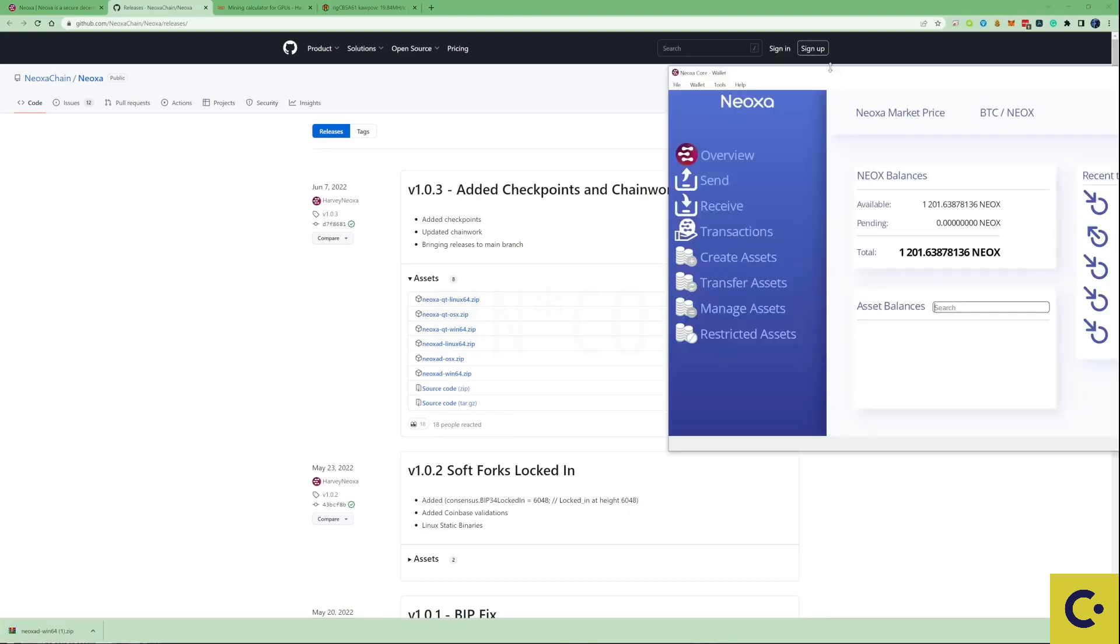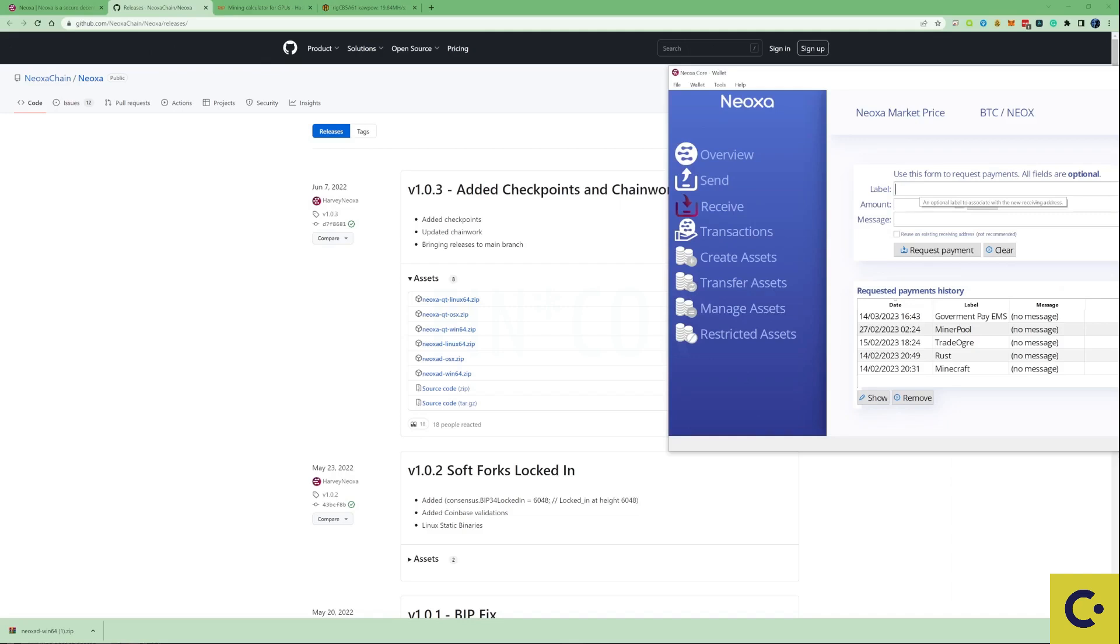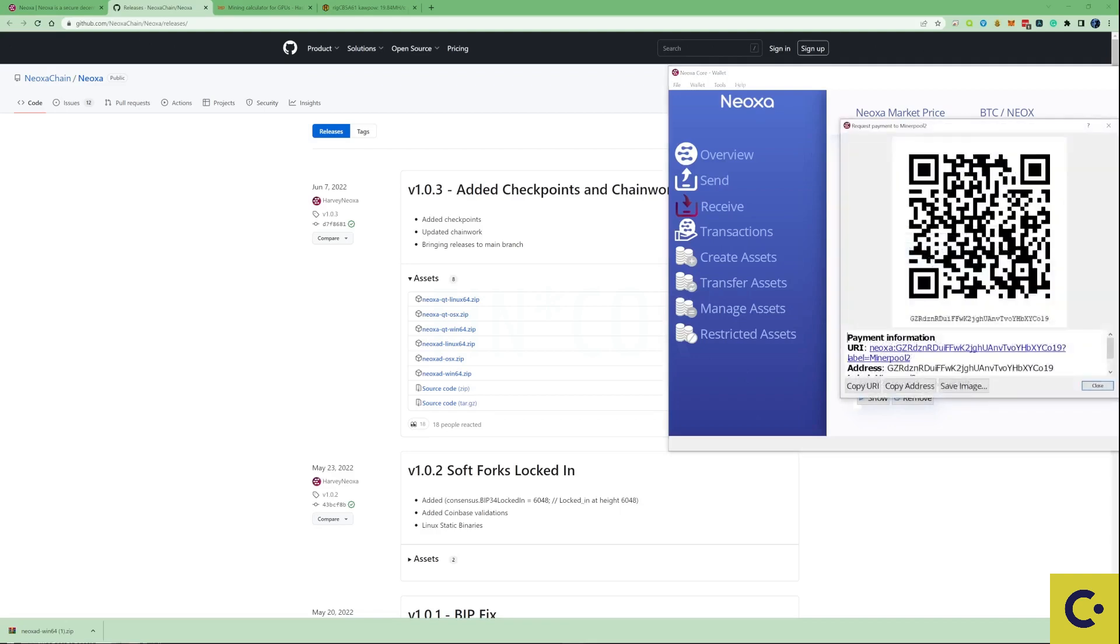Once you've installed your Neoxid Core wallet, we're going to take ourselves over to the receive tab and create a new wallet address. I am mining this to minerpool, so put in minerpool for the label, then put whatever you'd like in there and press request payment. Press on the copy address. From this point forward we now have the wallet address that we're going to need when we start mining.